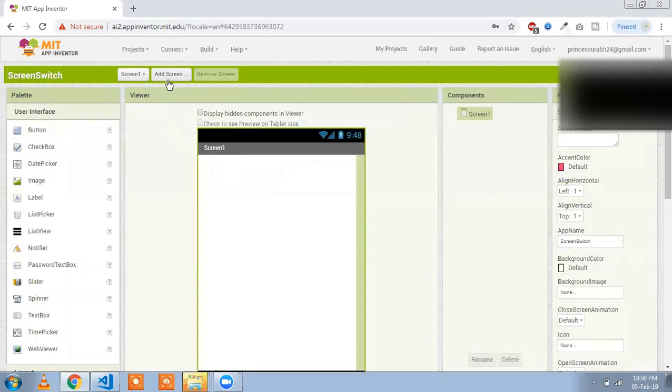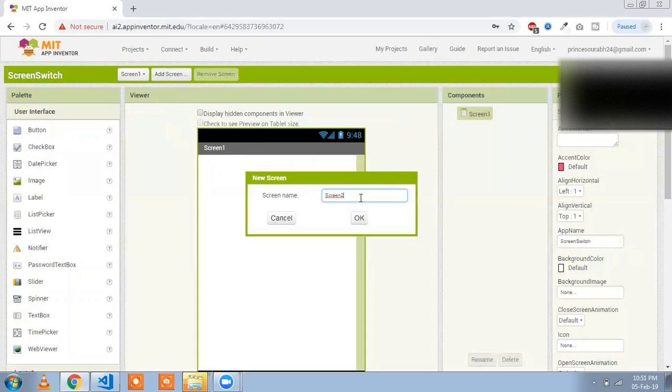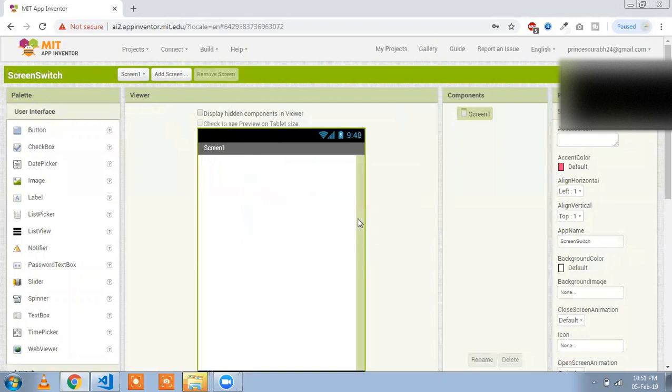Click on 'Add Screen' here and set your screen name to 'Screen 2', then click OK.